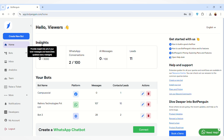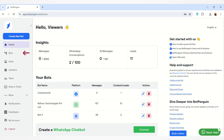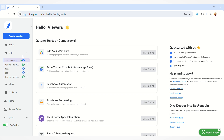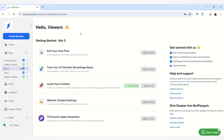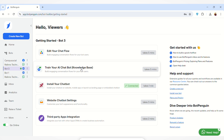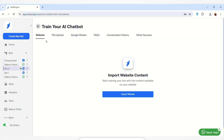To train your AI chatbot, you first have to select the bot you want to train. On the left-hand side you will find the Bots option — just click on that. For demo purposes, I am selecting this website chatbot. If you want to know how you can create chatbots for all these different platforms, the video links will be given in the description box below. After selecting the bot, you will land on this page.